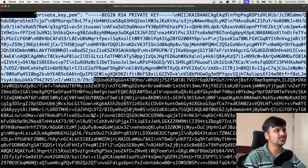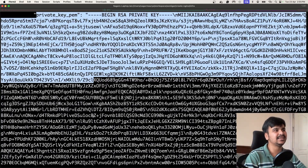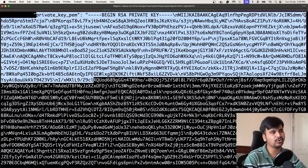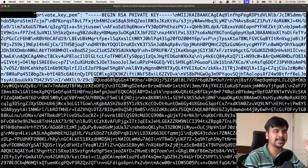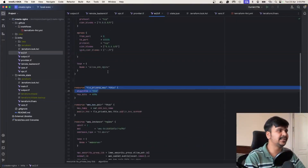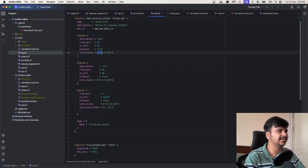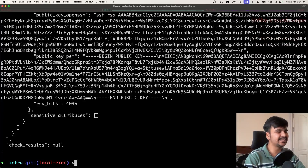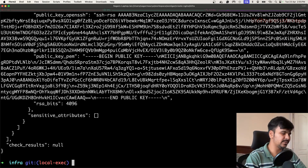So we have two problems. First, we want the SSH key contents to be written to a file called nginx.pem. Second, we want to fetch our IP dynamically to update the ingress rule. I already have the code for this — I deliberately removed the local-exec provisioner snippets, so I will do a 'git checkout' to go one commit back.